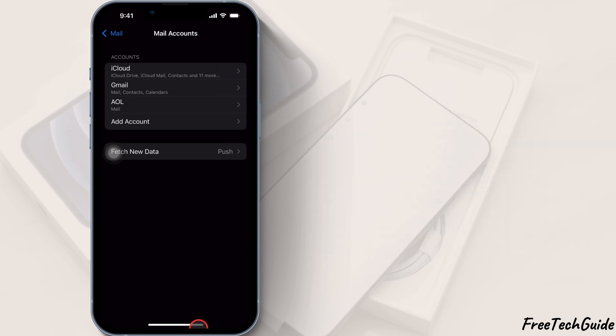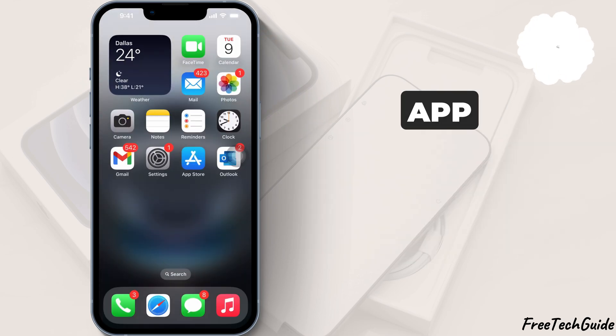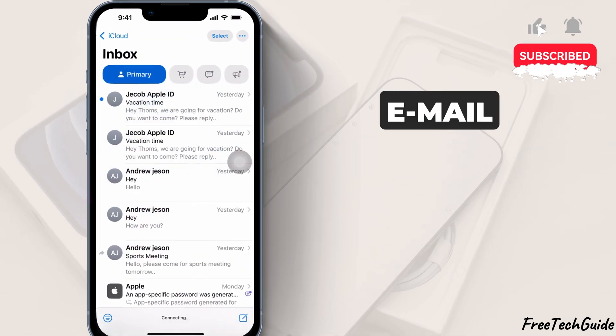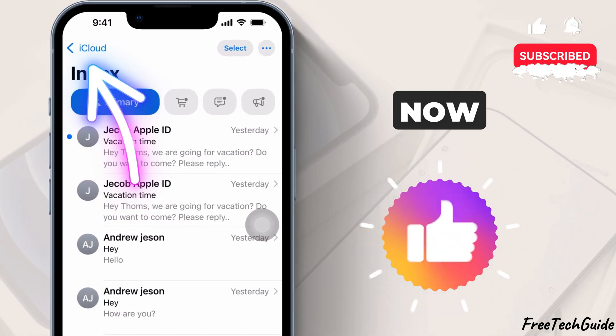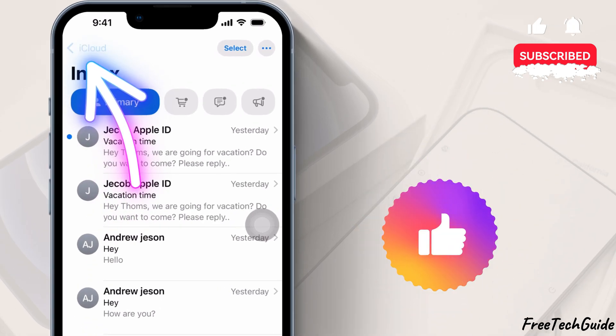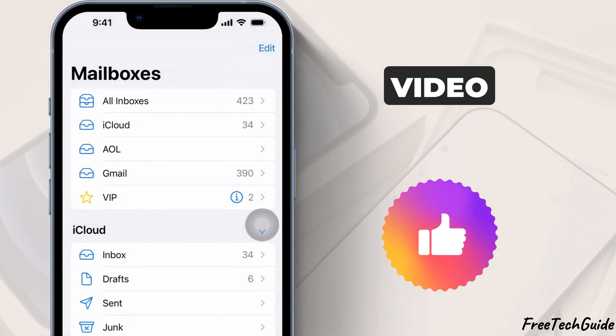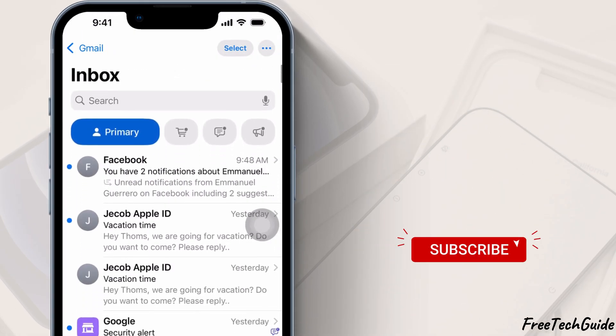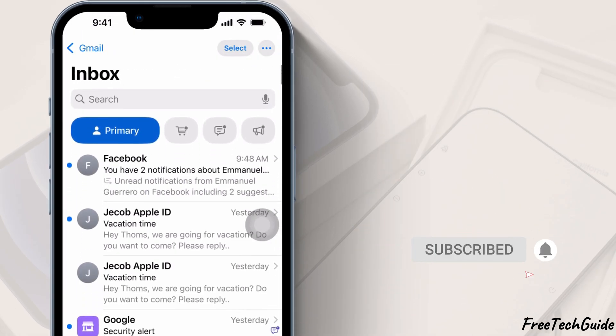And that's it. Open the Mail app and your new email account should now sync. If you found this video helpful, please like, share, and subscribe to the Free Tech Guide.